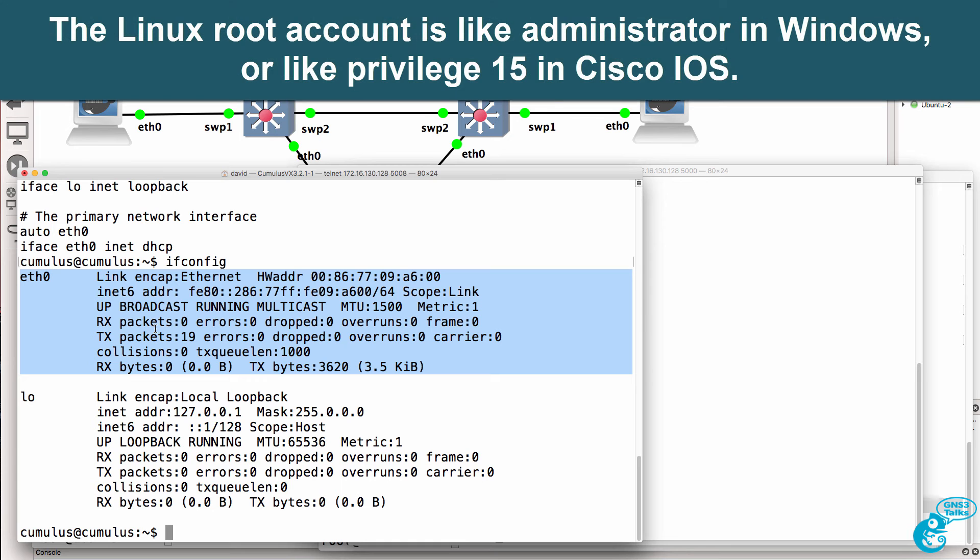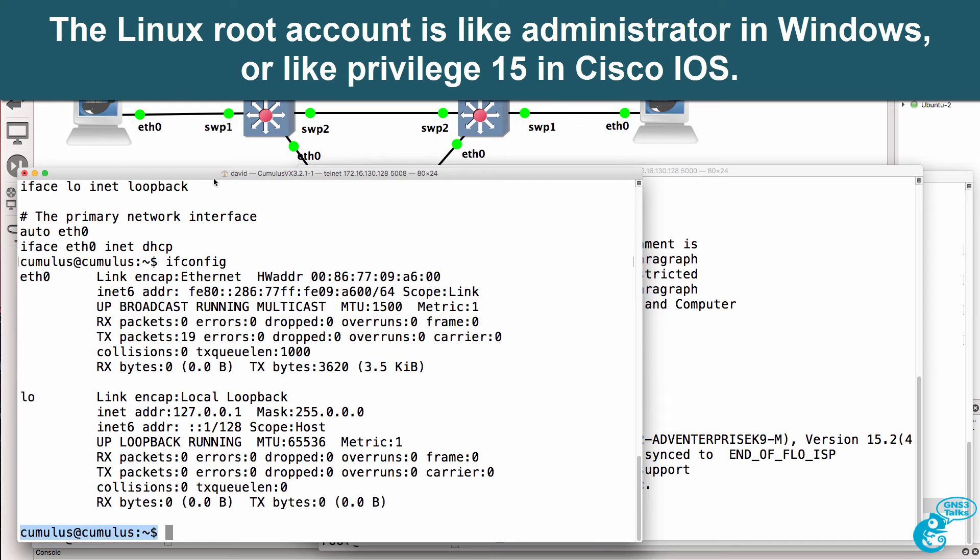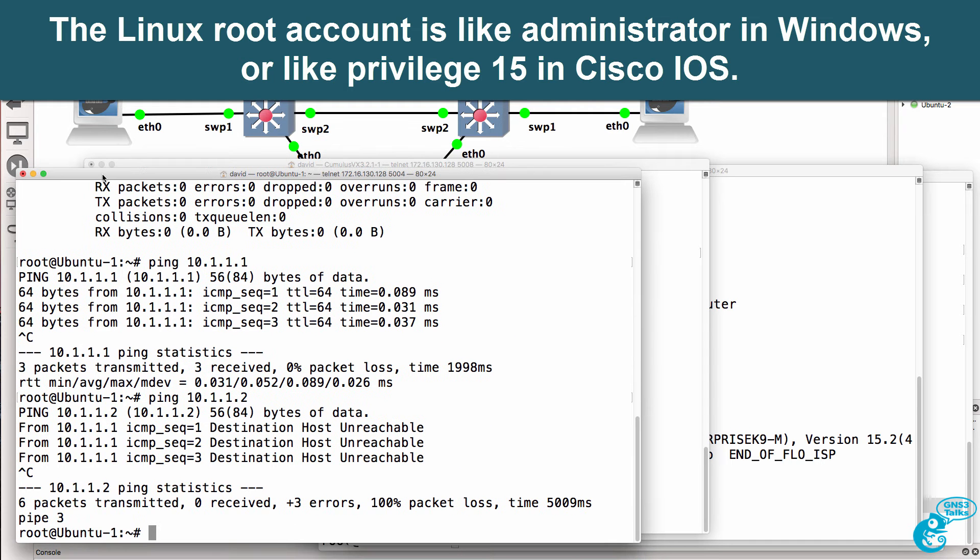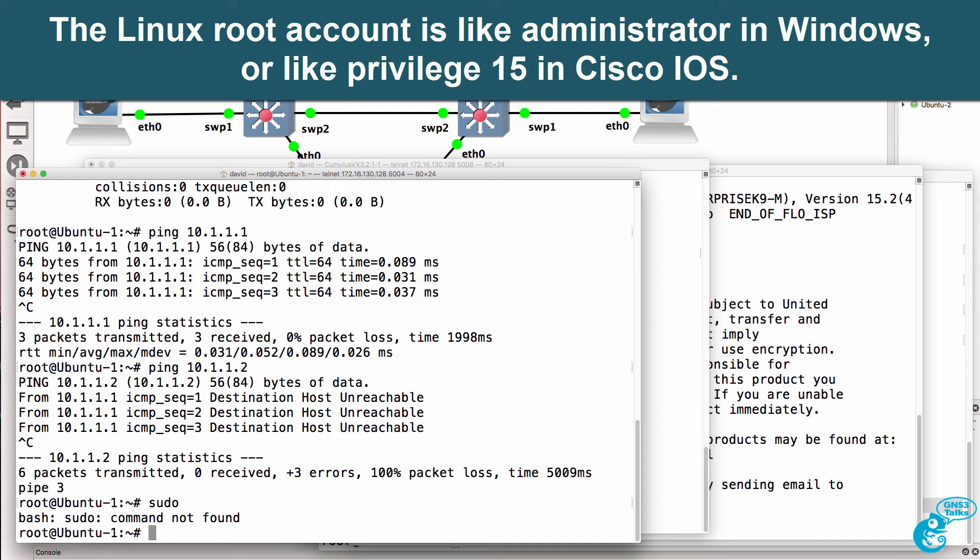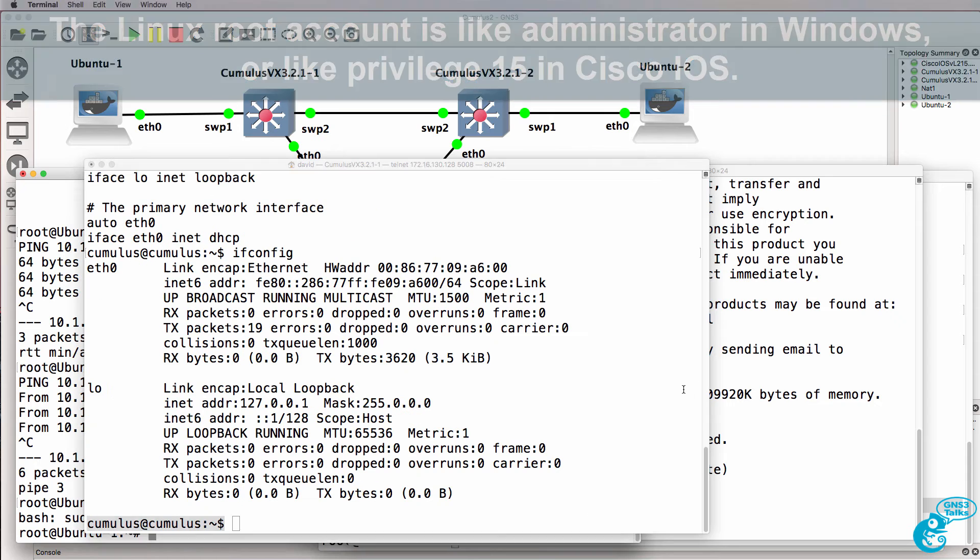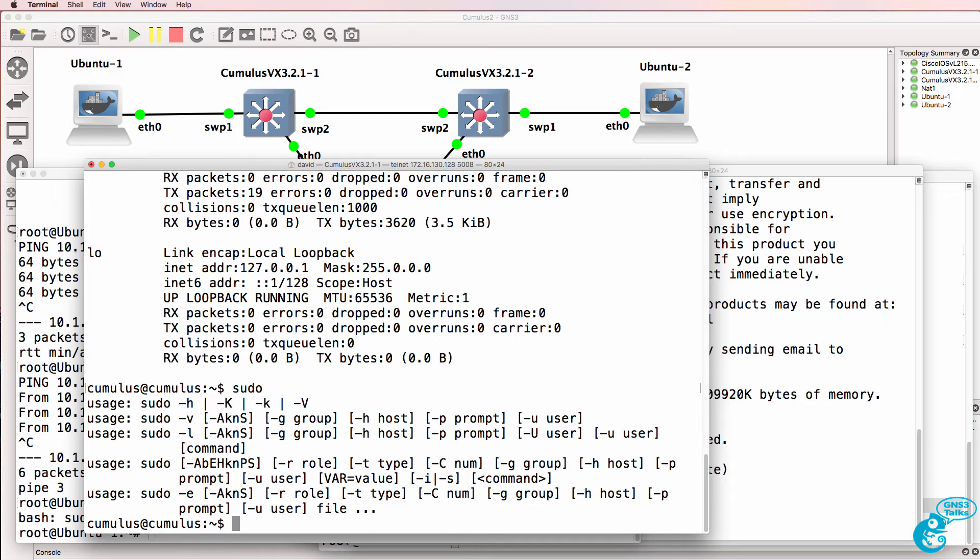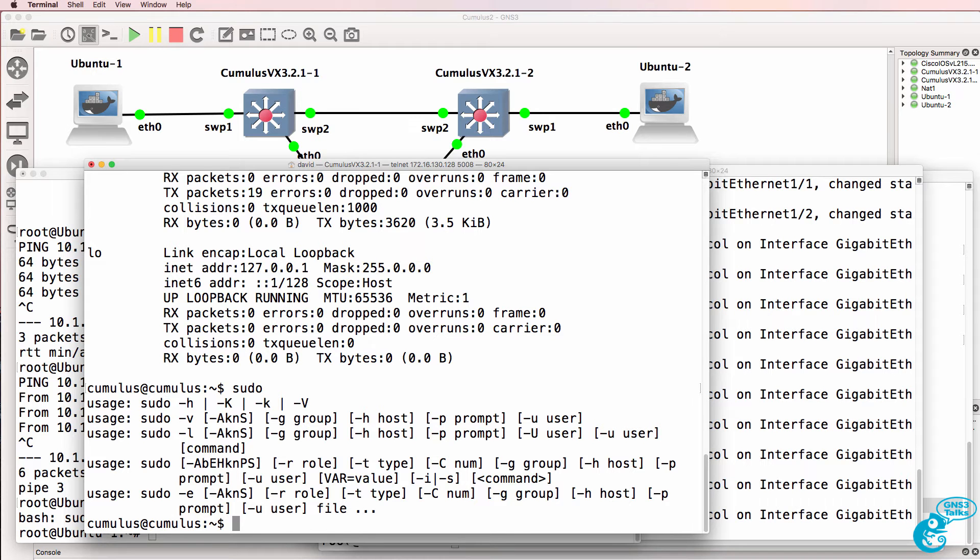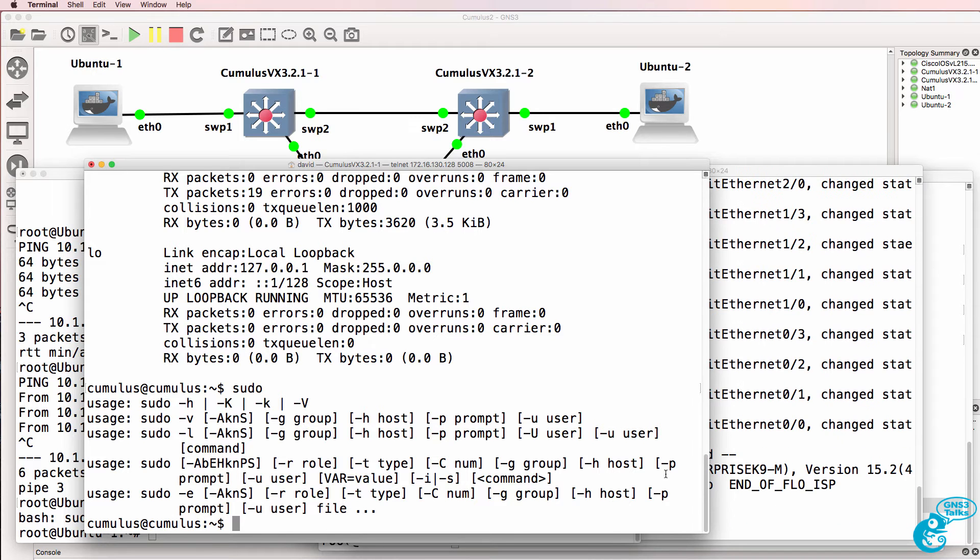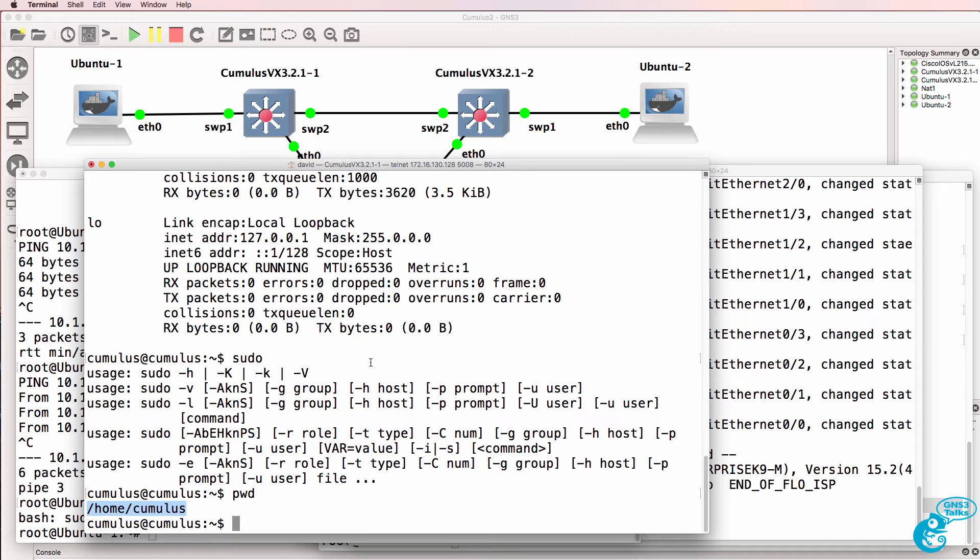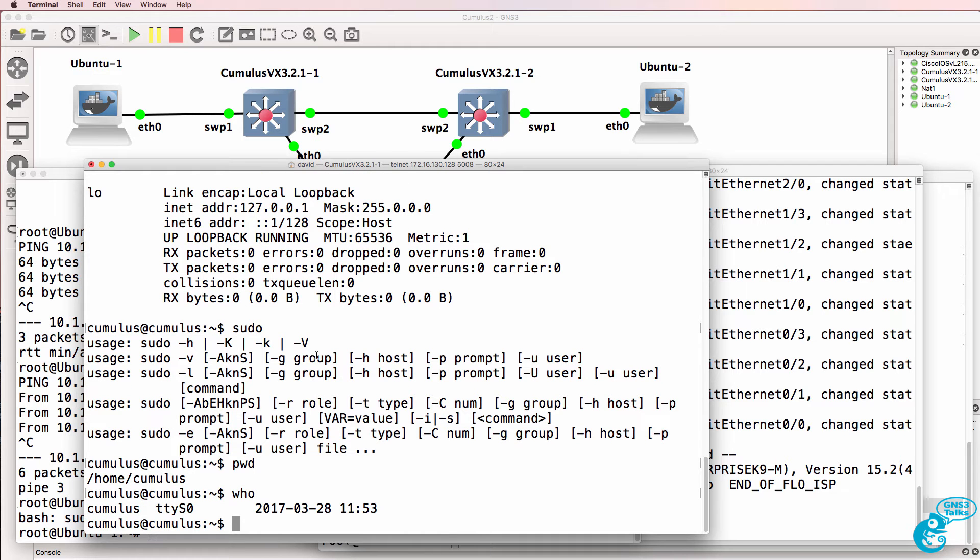We are not running as root on the Cumulus Linux switch. Notice the prompt. But we are running as root on the Ubuntu devices. On the Ubuntu devices, as an example we don't need to use the sudo command, but we would use that command on the Cumulus devices to run commands as root. We are not logged in as root here. We are logged in as Cumulus. We're currently in the home directory of the Cumulus user. Previously we logged in as Cumulus and we can see that here we are logged in as Cumulus on the console of the switch.